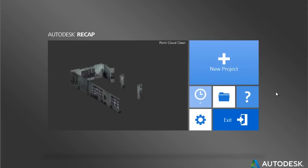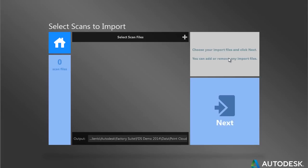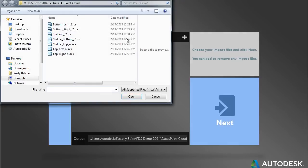The newest member of the factory design suite, Autodesk Recap, allows for greater interaction with point cloud scans.